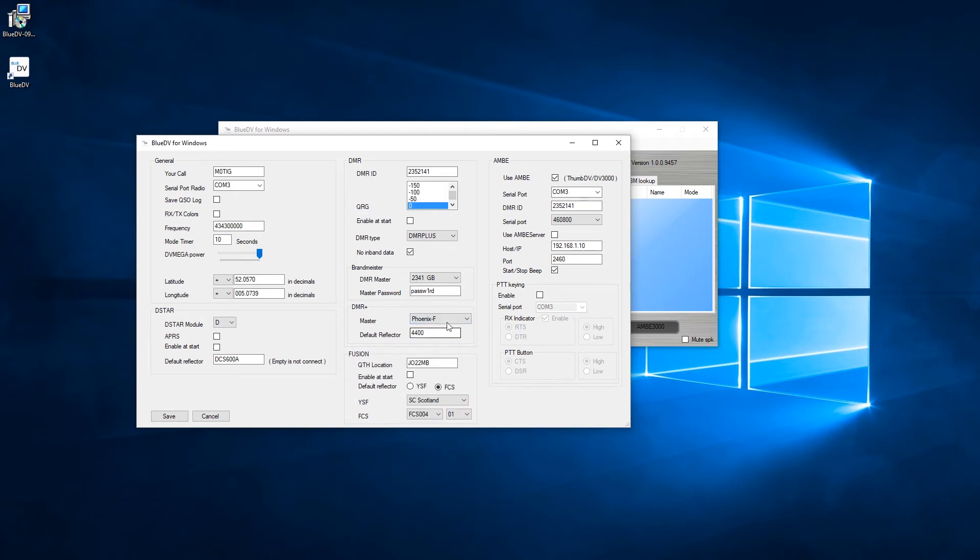Here you want to change this - you want to choose Phoenix from the box or the drop down, and I've set mine at 4400.